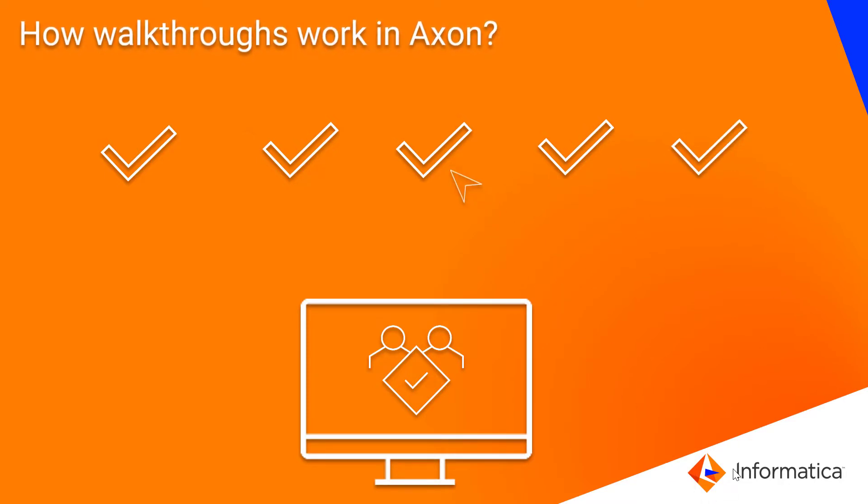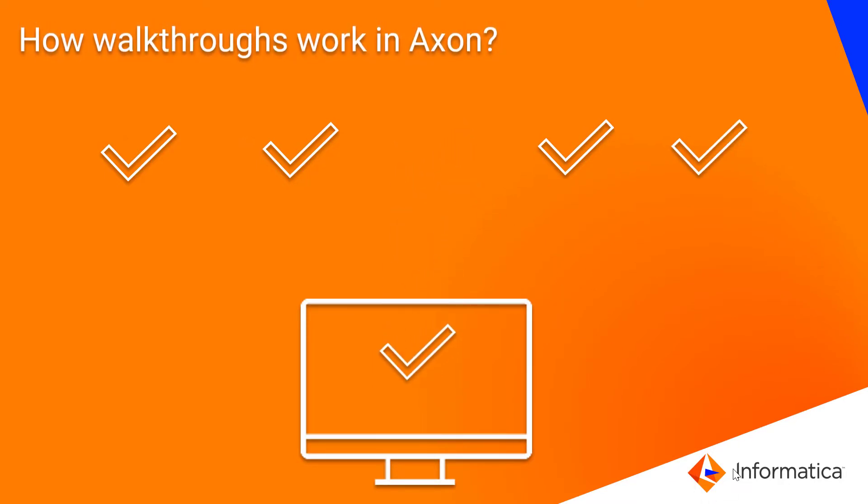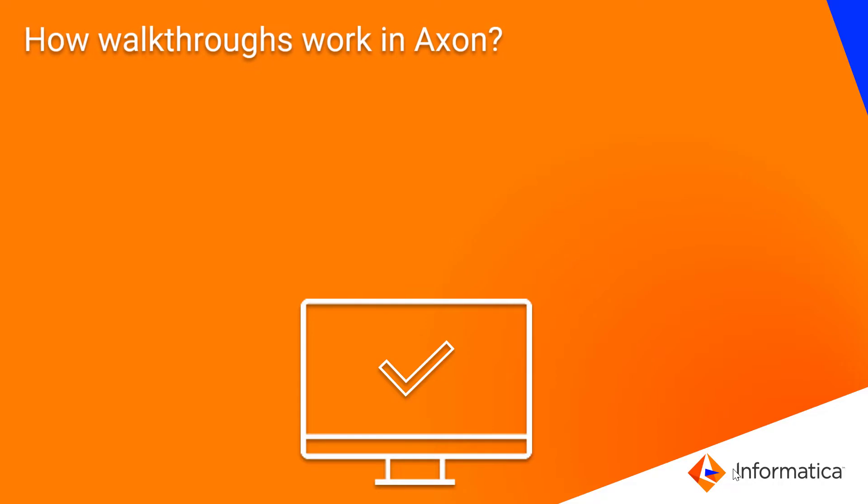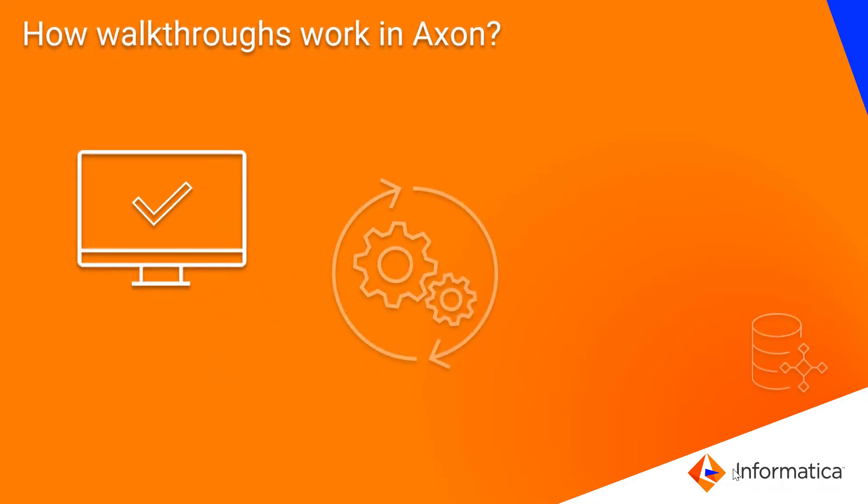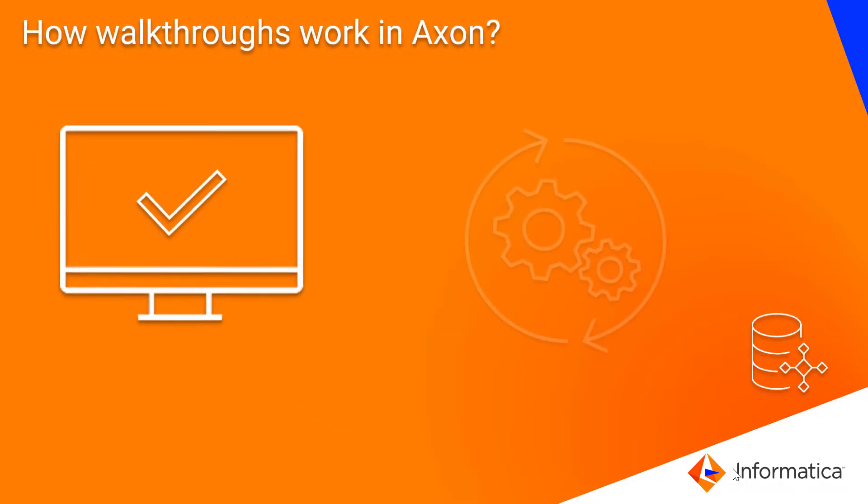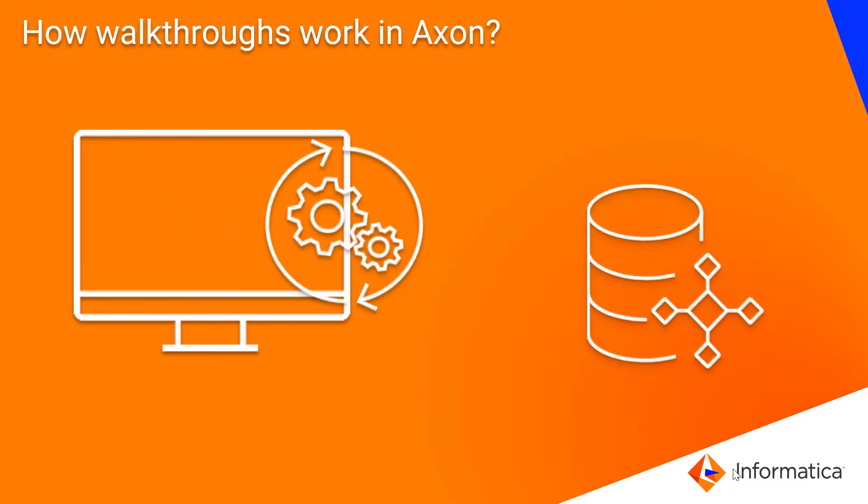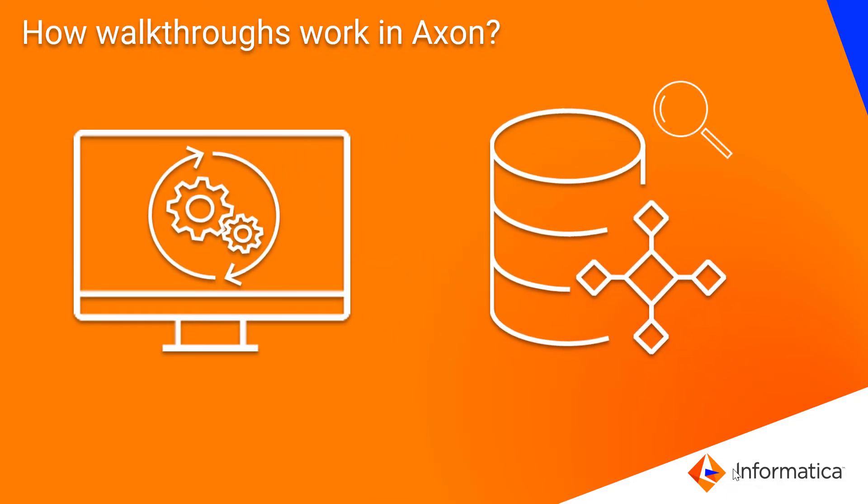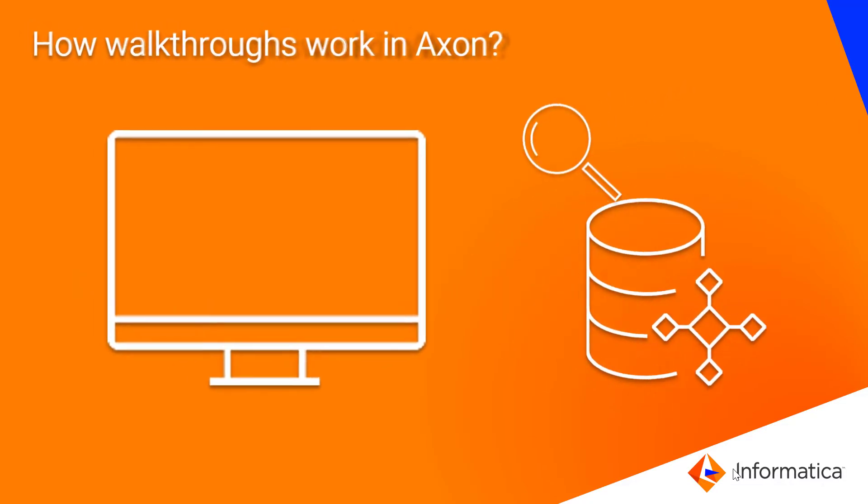Select the topic of your interest in Walkthrough Tutorials and run it on Axon. The new utility gives you an exciting learning experience on Axon itself. These tutorials are embedded in Axon.